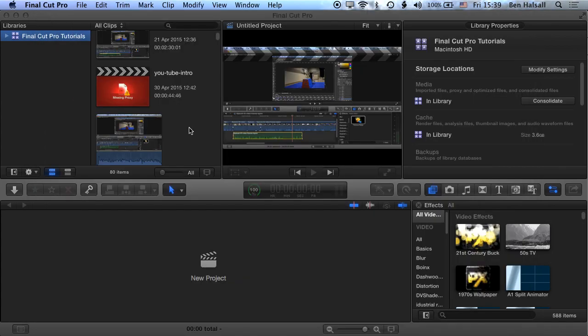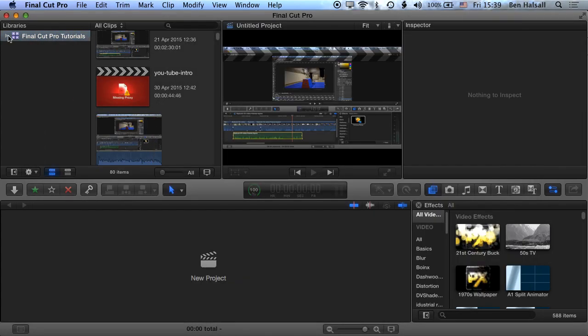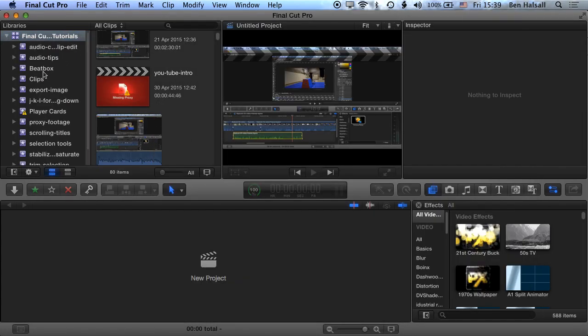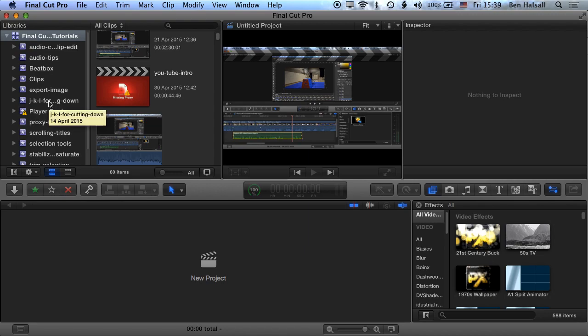We can delete those files, those render files, those proxy files, and your project will still work. You may have to go through the process of re-rendering or re-transcoding some of those files that you created, but essentially your project's still intact.